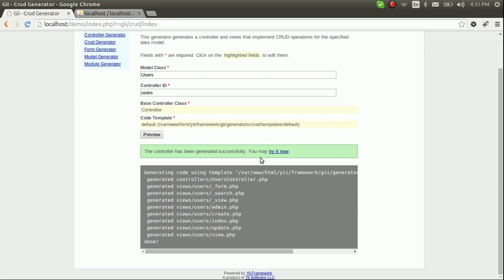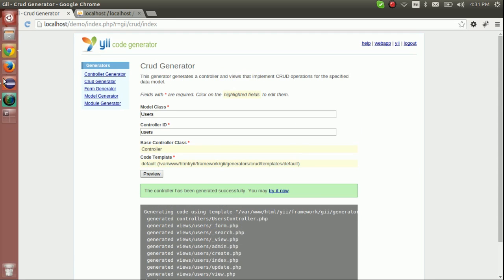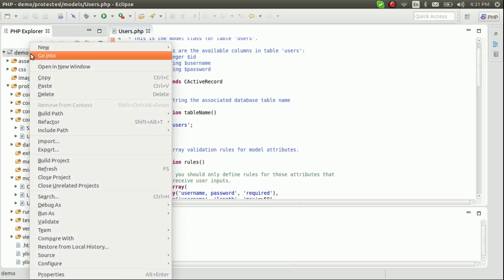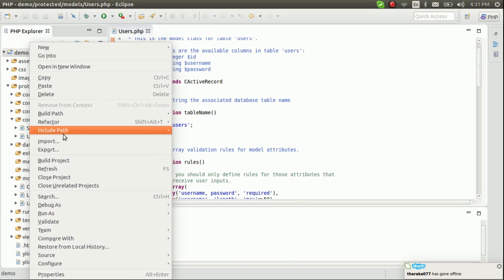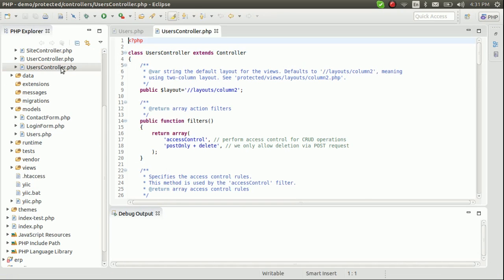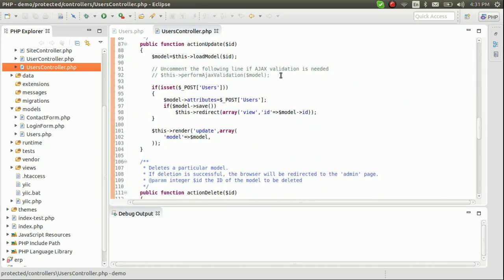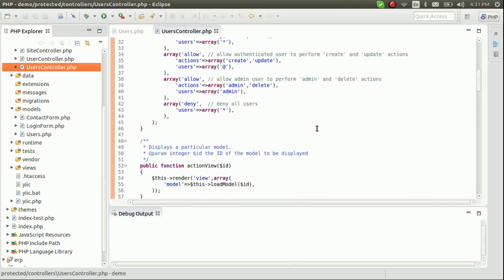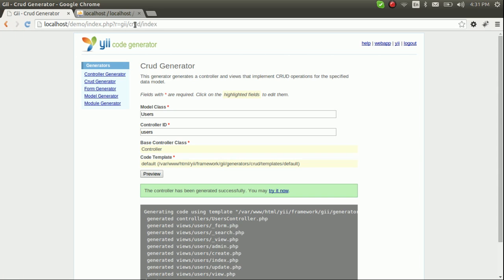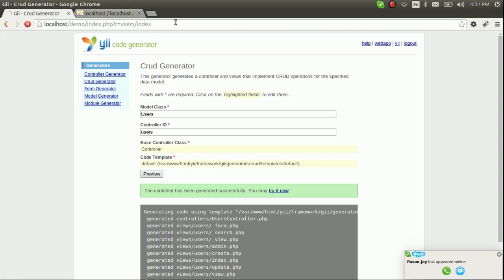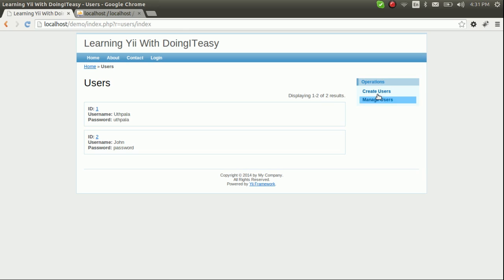Let's generate and see what happens. Now let's go back and view the files that have been generated. Let me refresh the project. Now let's go to the Users controller — a lot has been added to this controller. Let's go to the application and see what has changed. All of this has been generated through the CRUD generator.